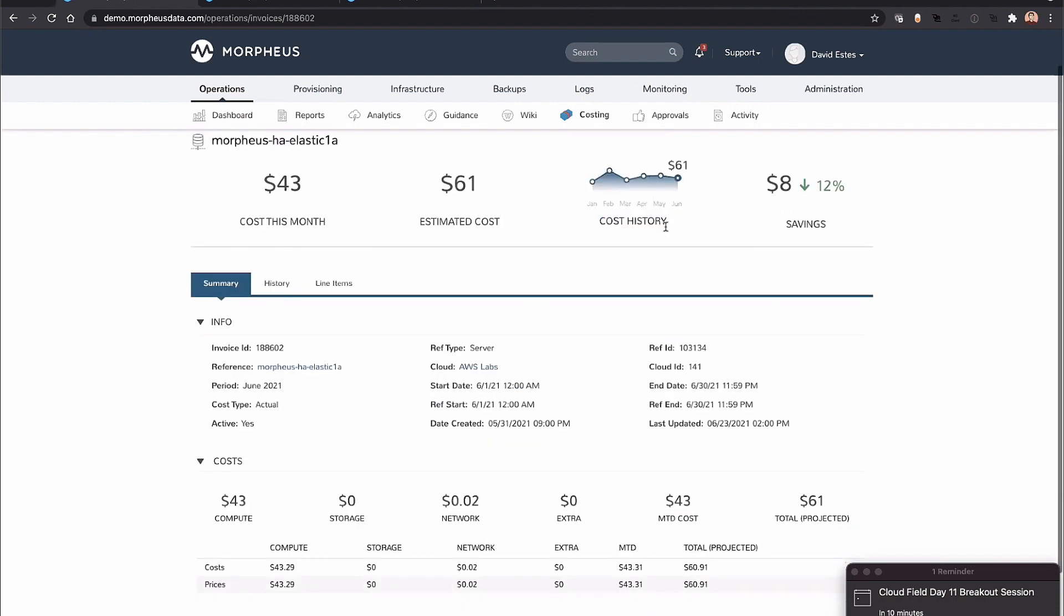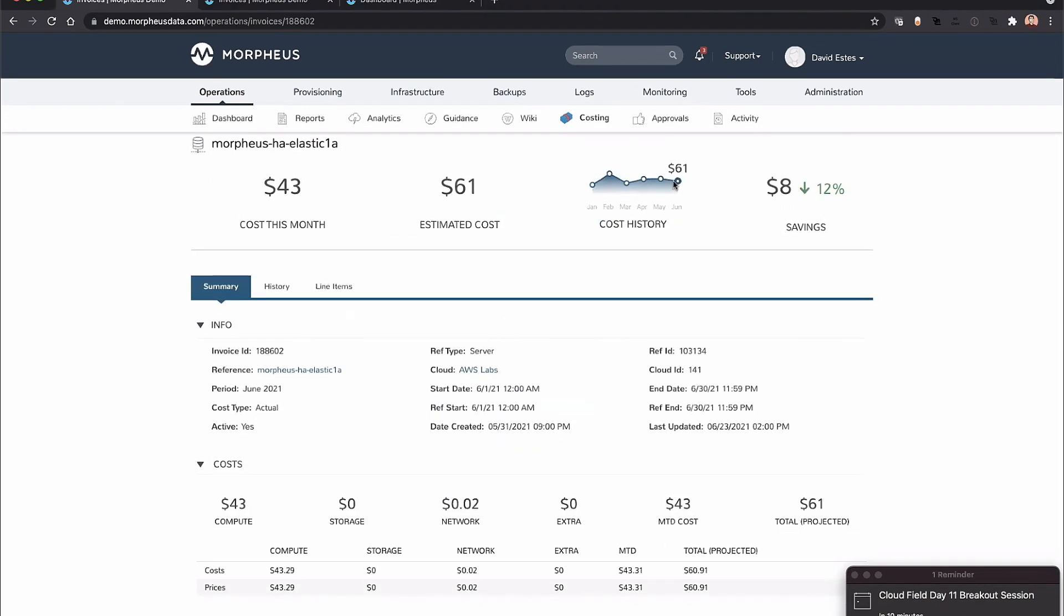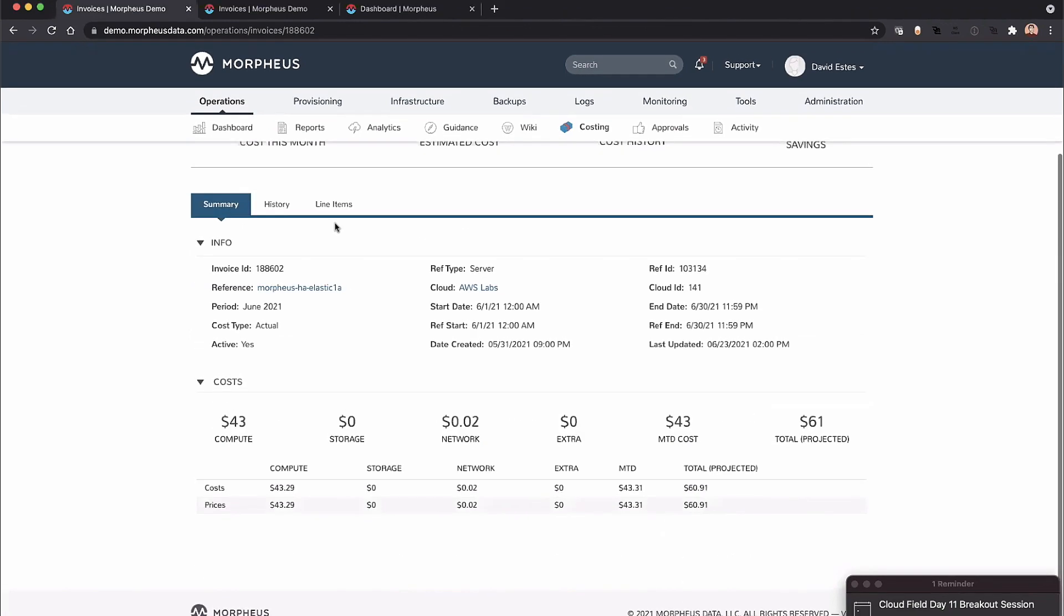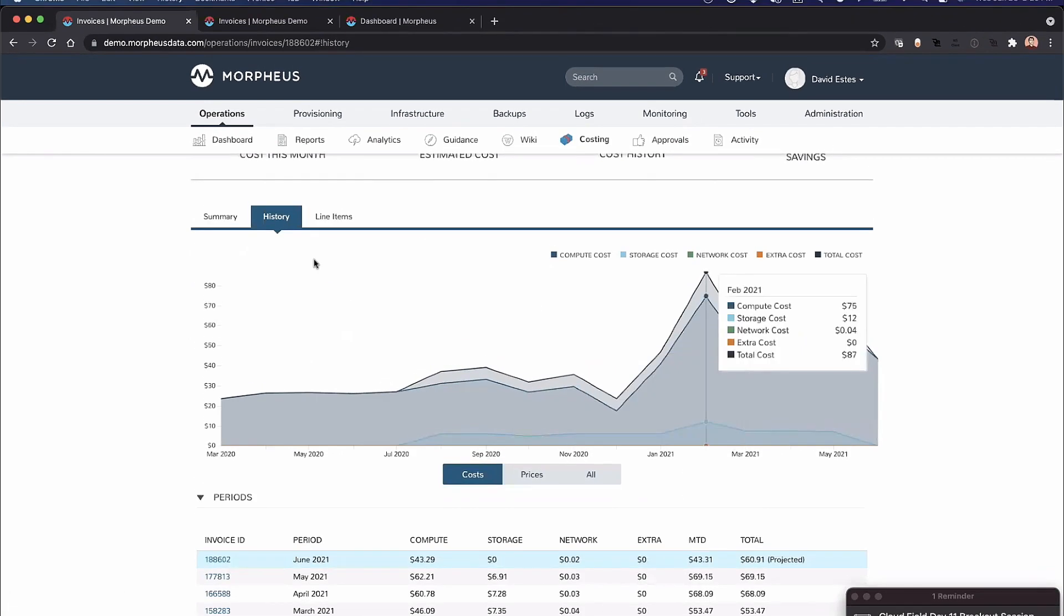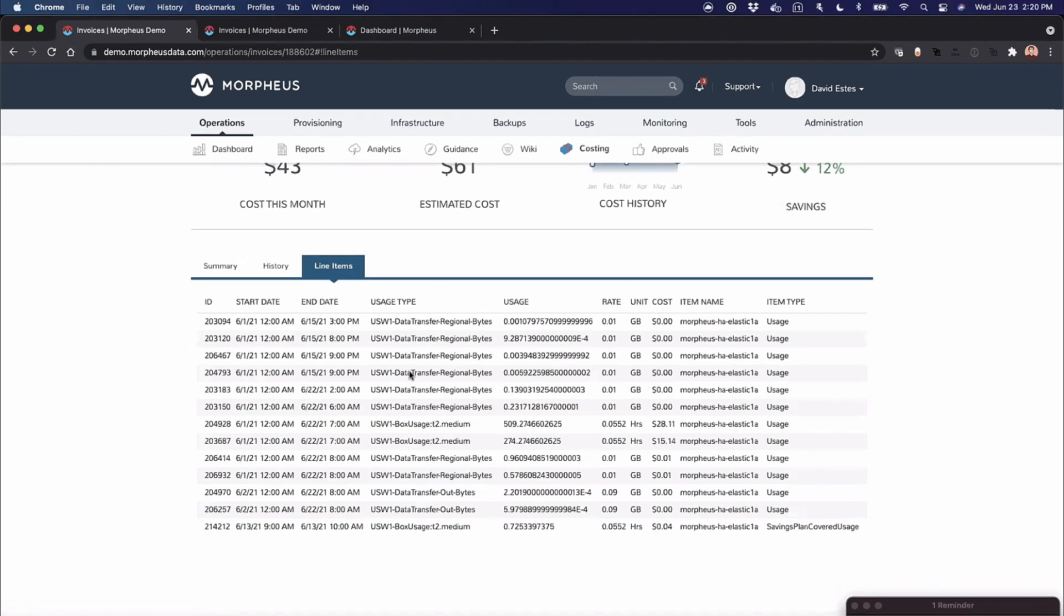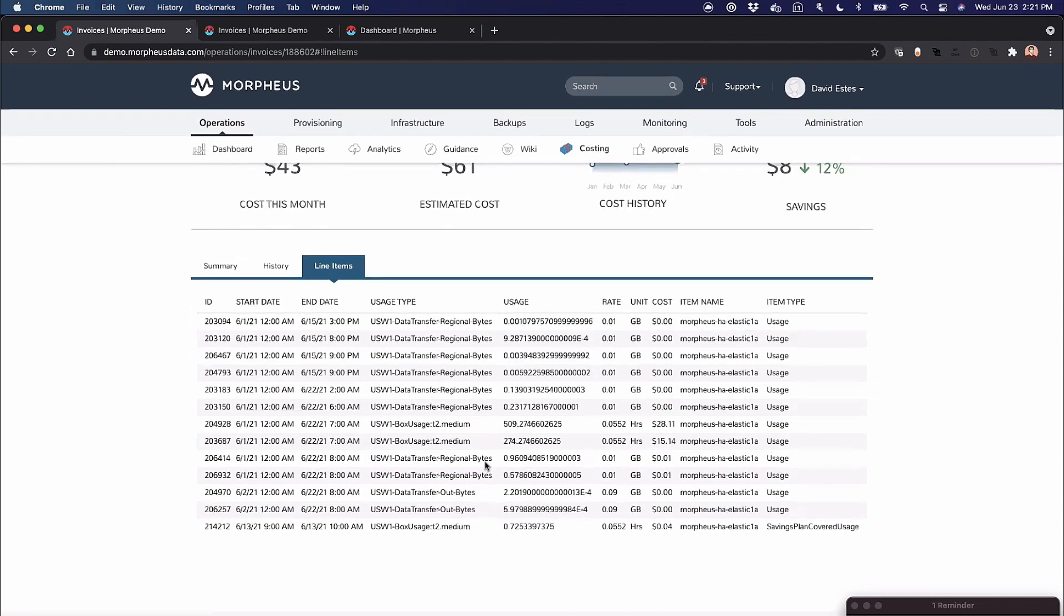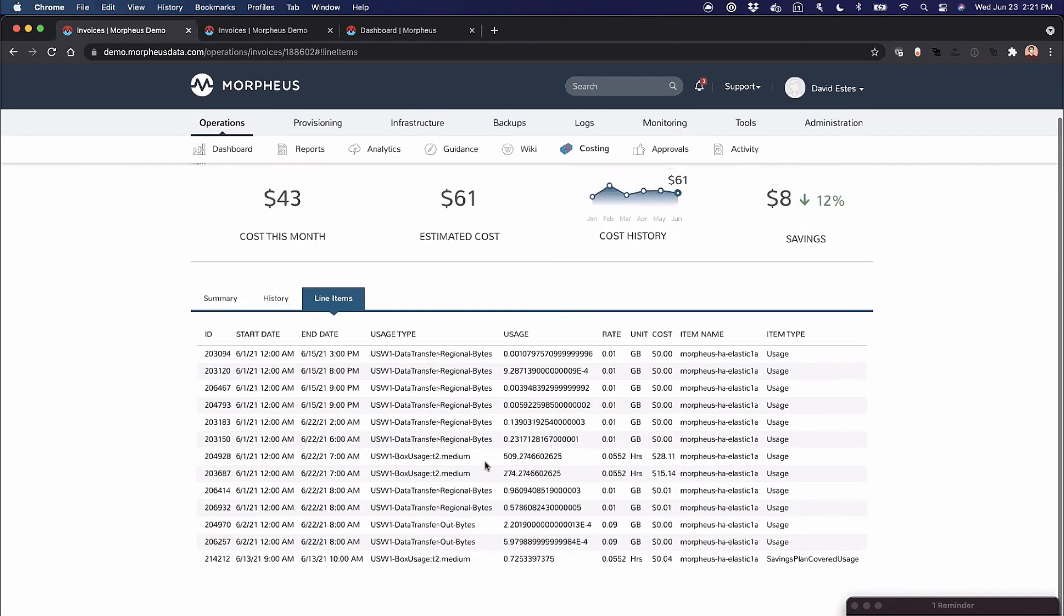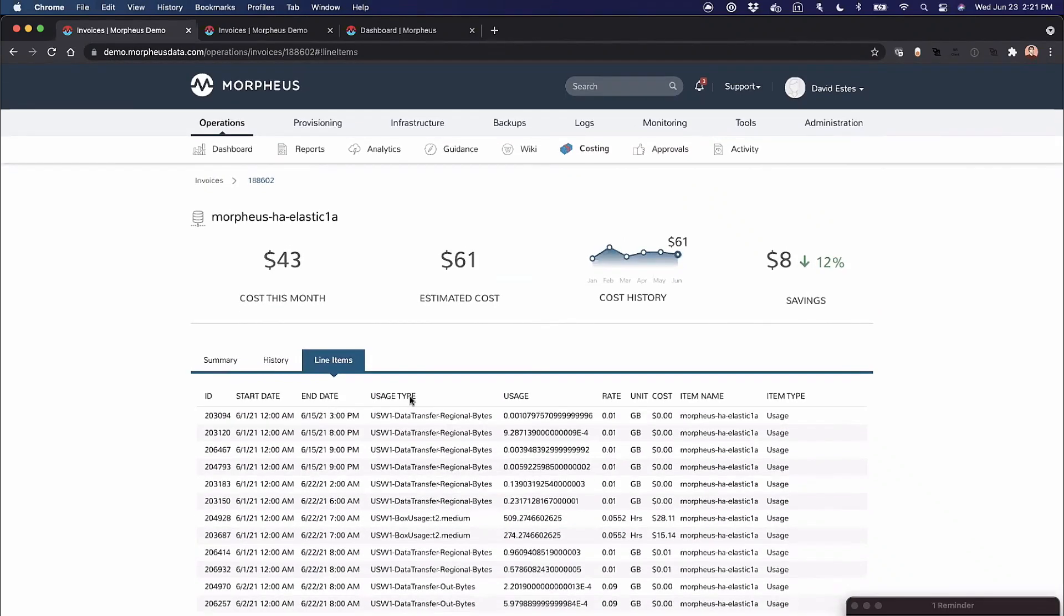When I drill into this, you can see I'm projecting a 12% savings this month, with a cost history trend down to $61. I can see the cost and the projected, a history of this, and also the line items of where that cost is—data transfer, box usage. Sometimes you see multiple here, often due to a usage or rate change, but you get that granularity updated nightly, which is really useful.